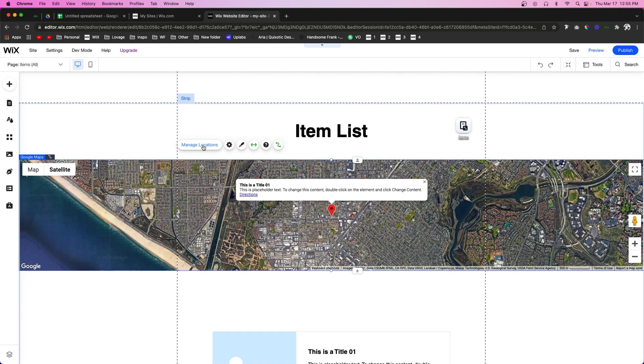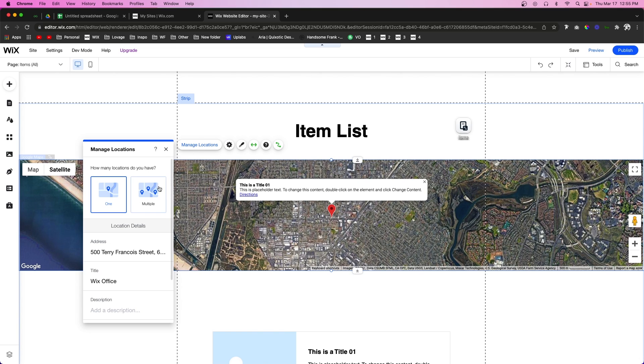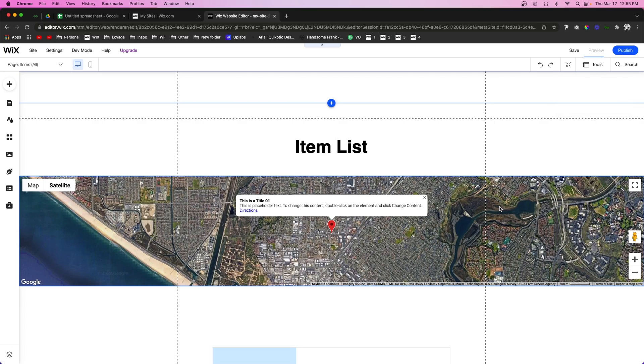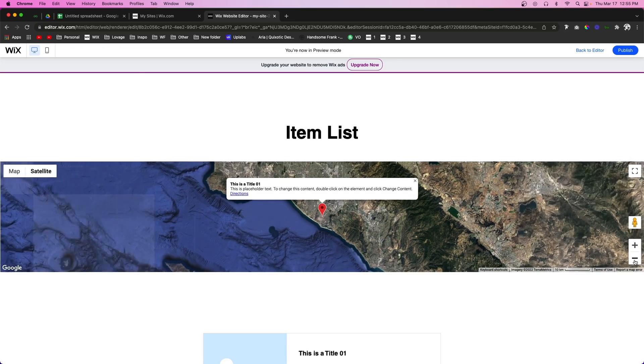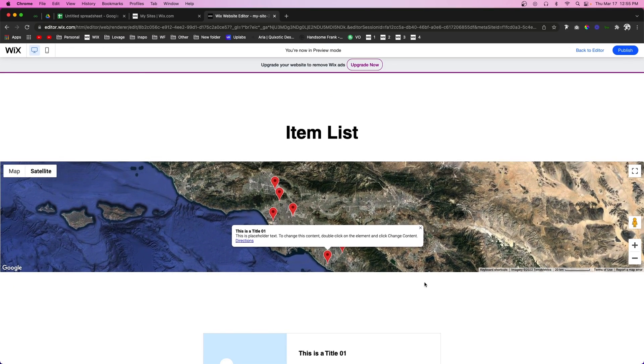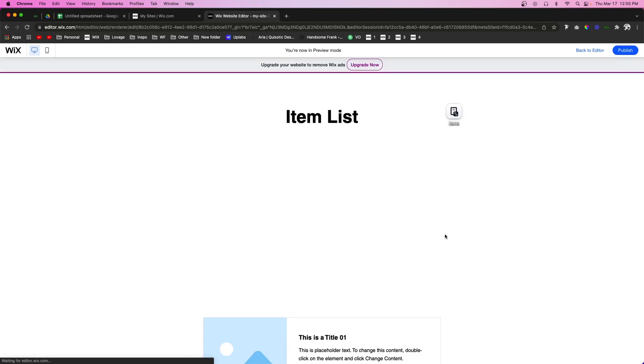Then we can come over to manage locations and we want to set this to multiple locations. Because this is connected to the database, if we preview the website, it should show all of our locations right here.